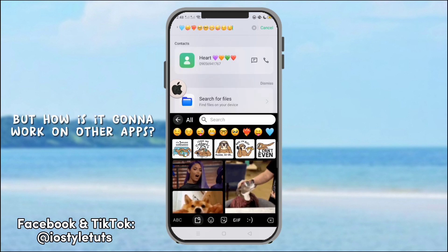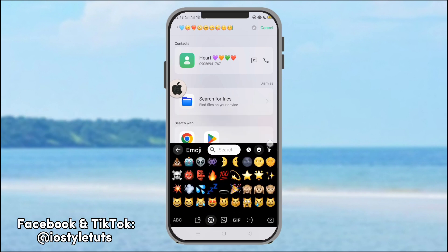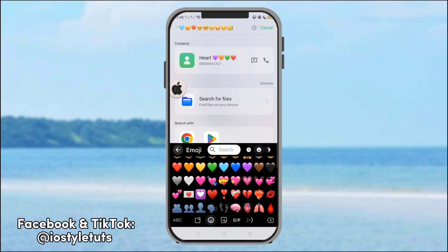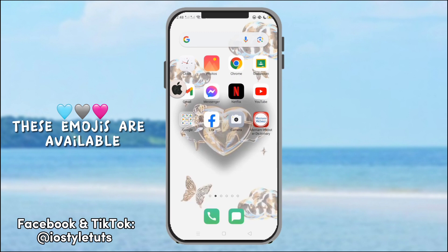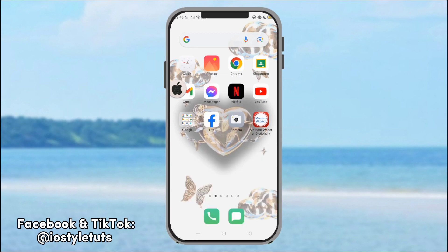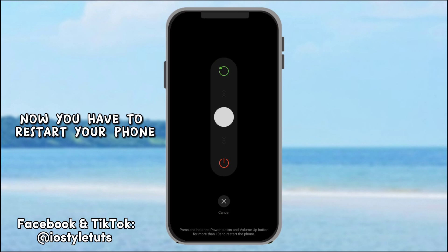But how is it gonna work on other apps? Keep watching! These emojis are also available. Now, you have to restart your phone.